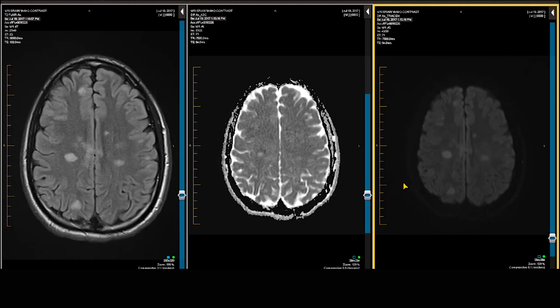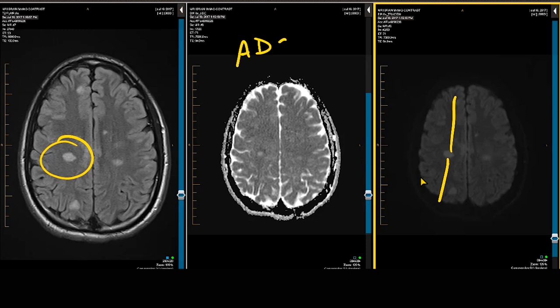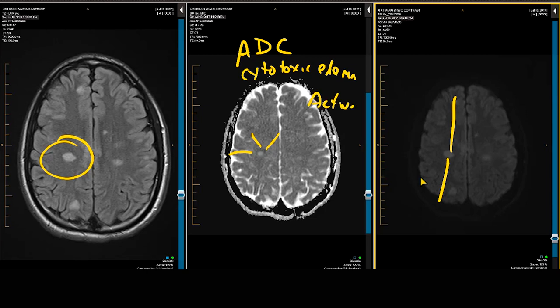Stopping on this image, the FLAIR image shows a demyelinating plaque. On the DWI it appears bright in signal intensity. However, on the ADC map there is a small area of dark signal intensity in the periphery, which might suggest cytotoxic edema and therefore an active plaque. We will also look at gadolinium-enhanced sequences to make that distinction — this is what we are looking for on the ADC map combined with the diffusion-weighted scan.